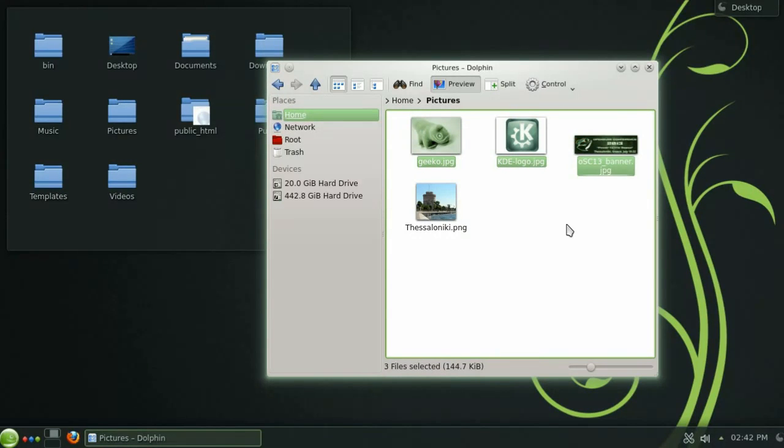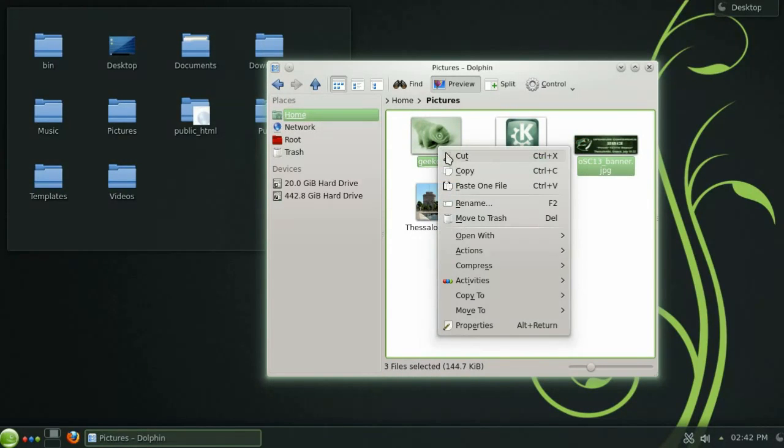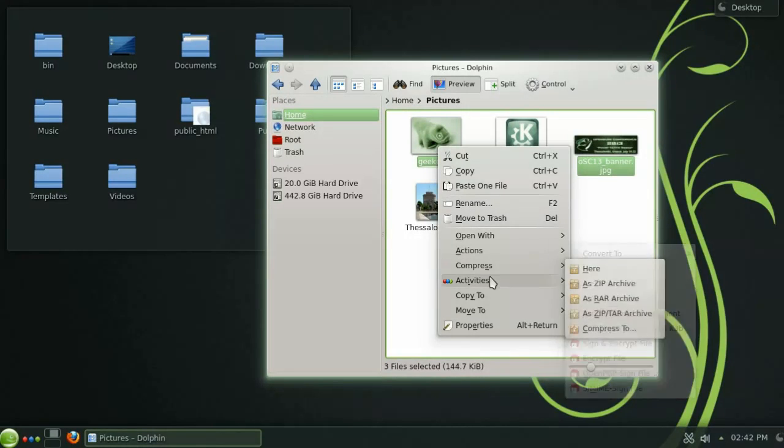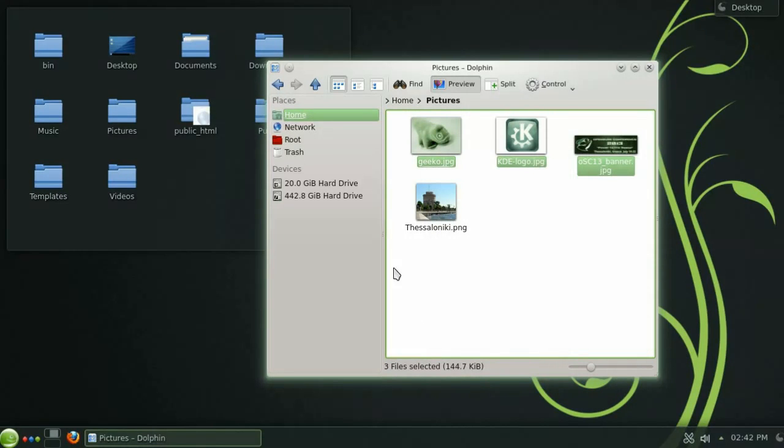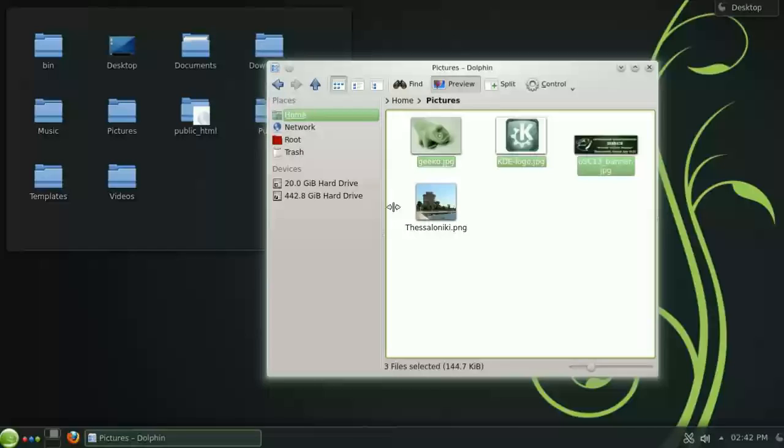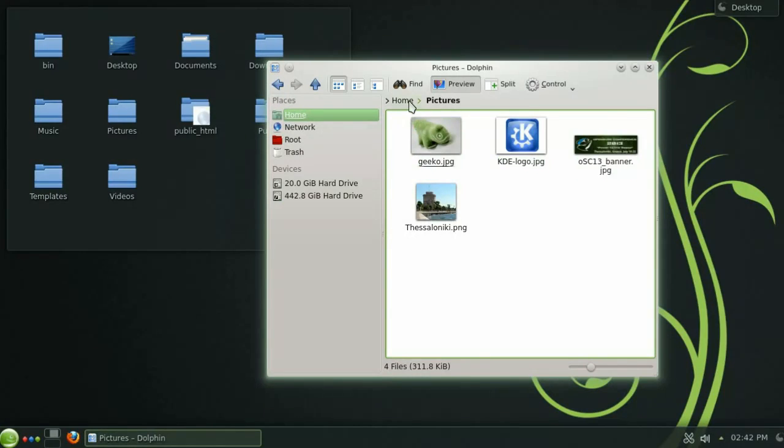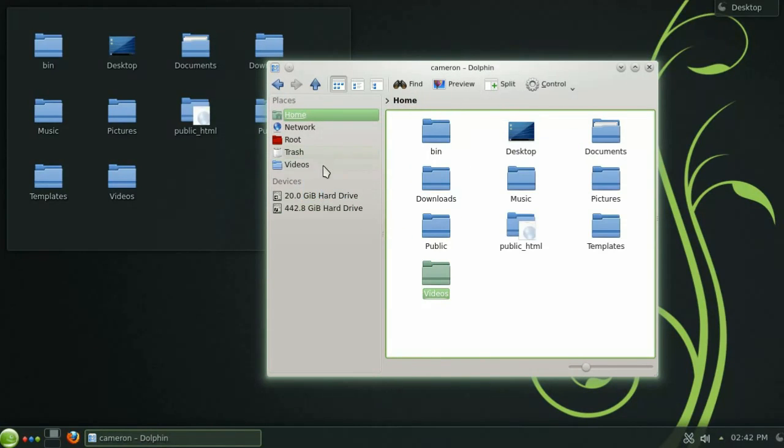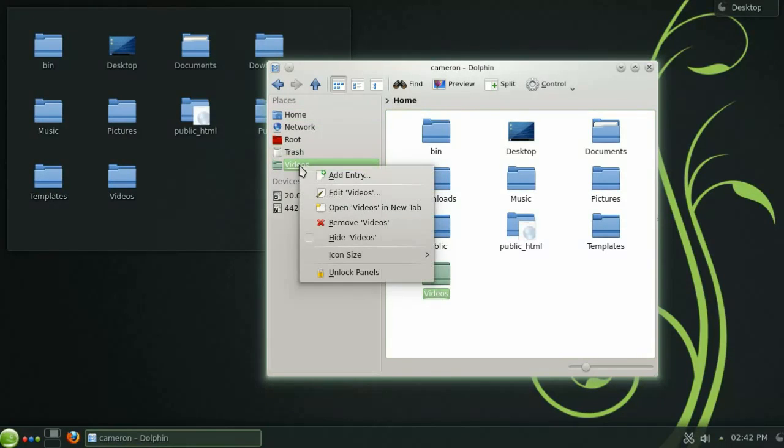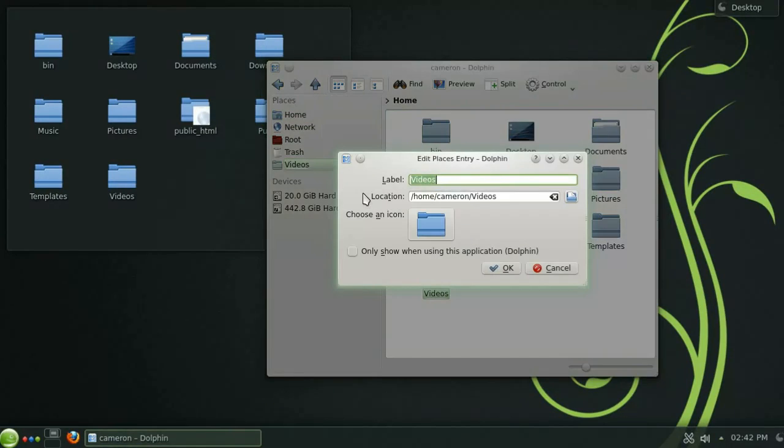You can also use the right mouse button to access the context menu. The panel on the left here contains links to your favorite places. You can easily add folders to this panel by simply dragging and dropping them into place. Let's quickly change the icon for the videos folder to something a bit more obvious.